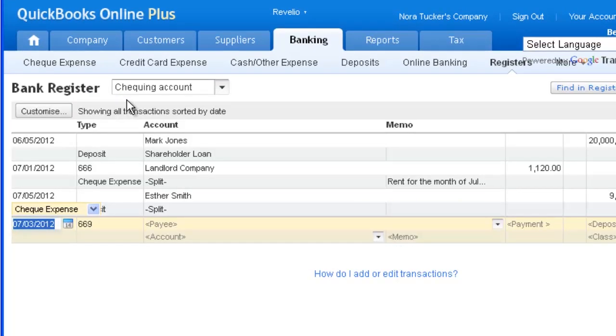The purpose of the register is to show money going into or going out of the bank account with a running balance. You can record transactions of money going out of the bank account directly in the register screen.